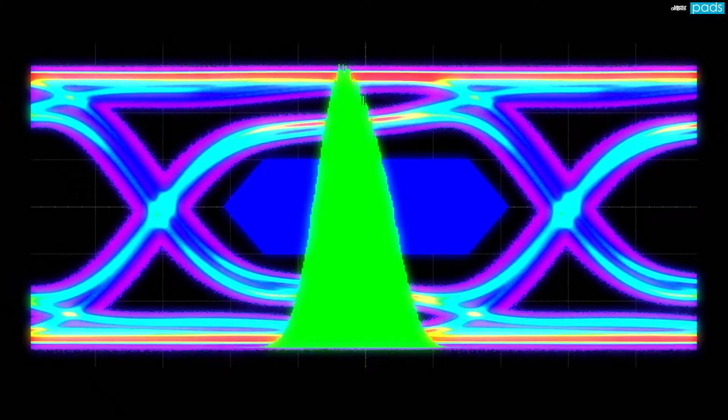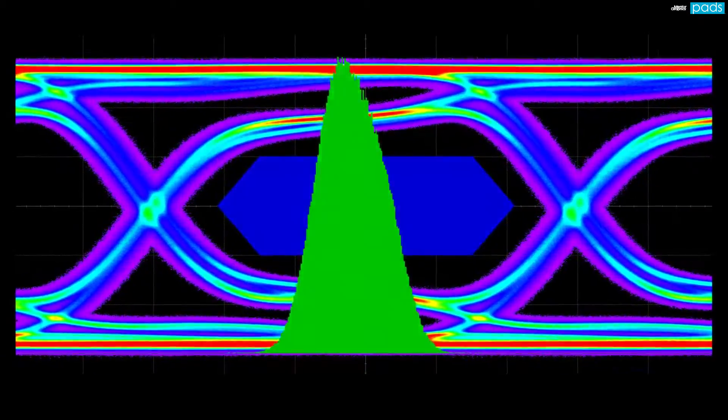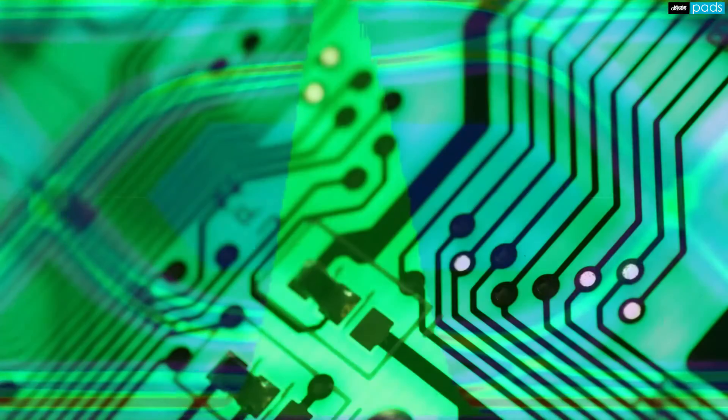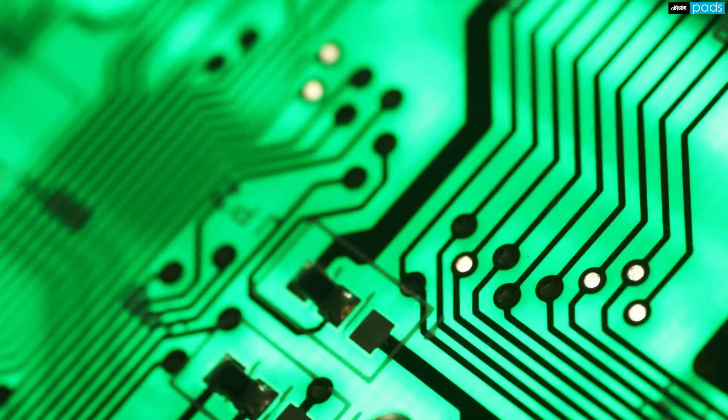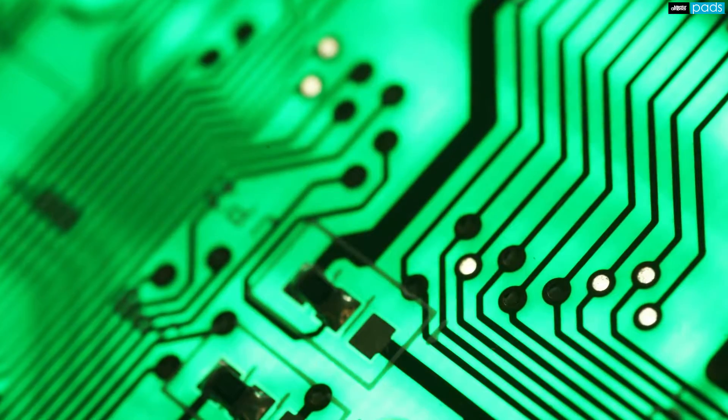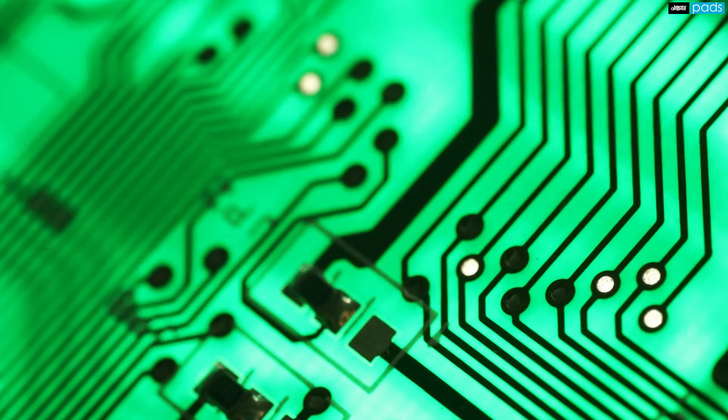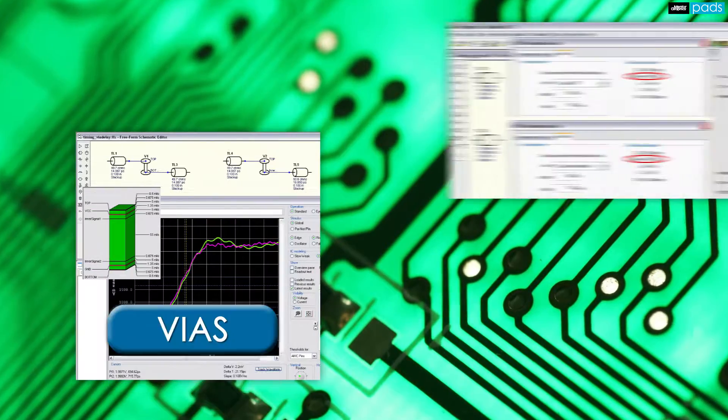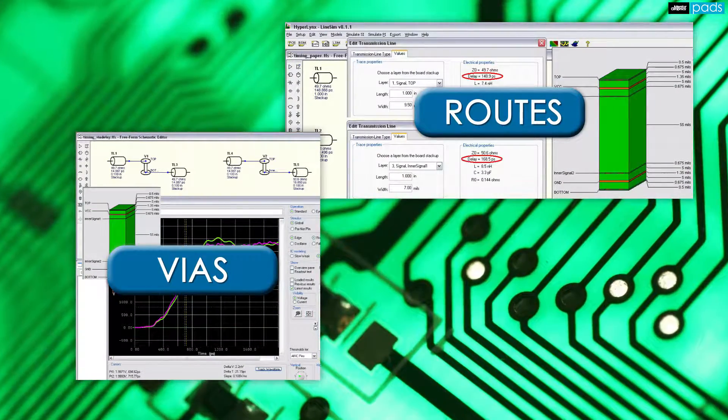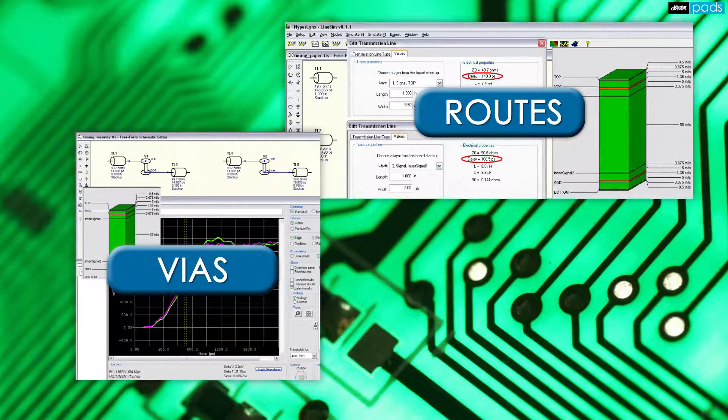increased jitter, and EMI-related problems. SI challenges also affect your system level timing as propagation delays through vias and routes on different layers will cause signals to arrive with skew.